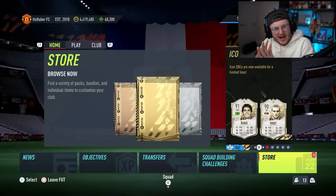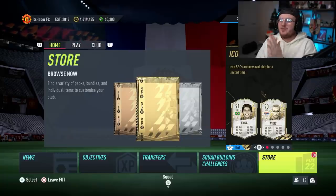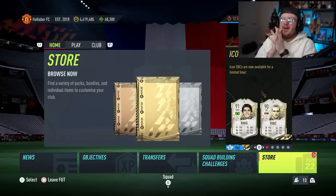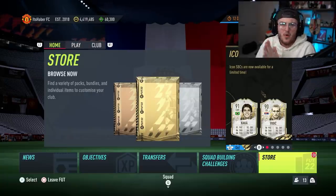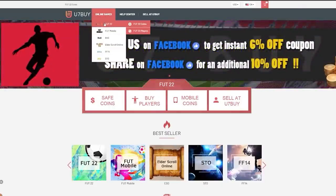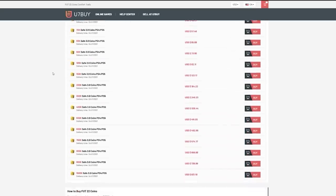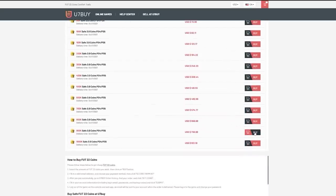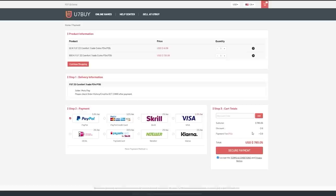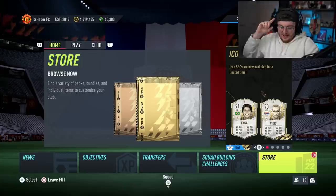We are just 10 seconds away from Team of the Year on FIFA 22. I just want to pack one, please EA. For cheap, fast and reliable foot coins, check out u7buy.com. There's a link in the description and use the code HABER to get yourself a discount on all of your orders.